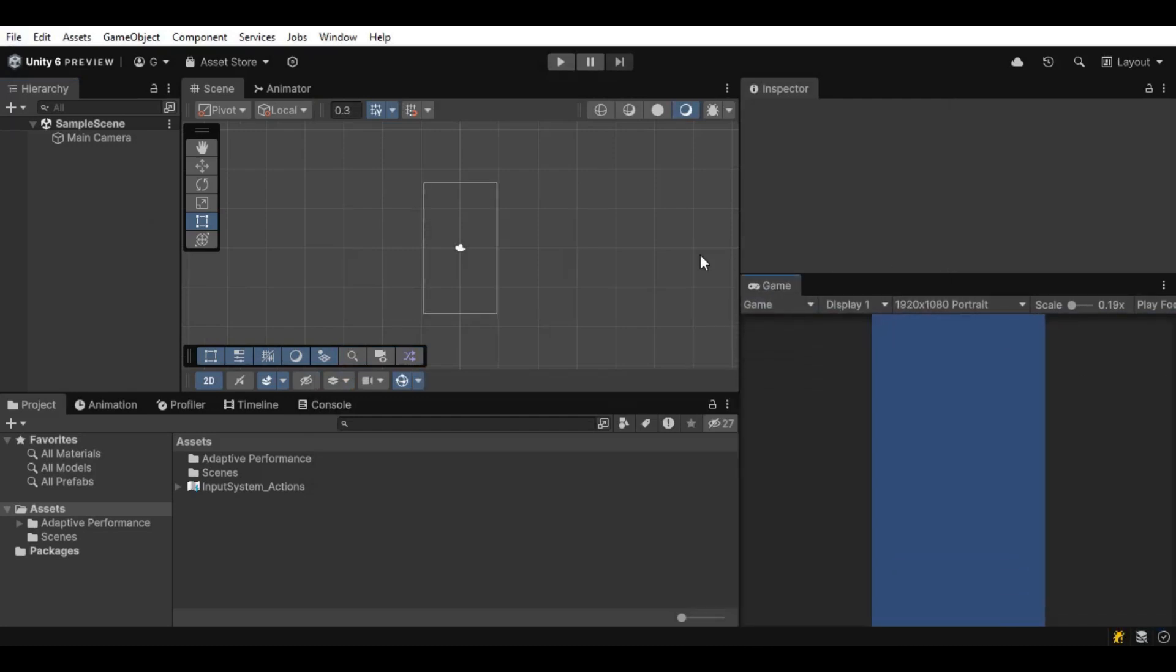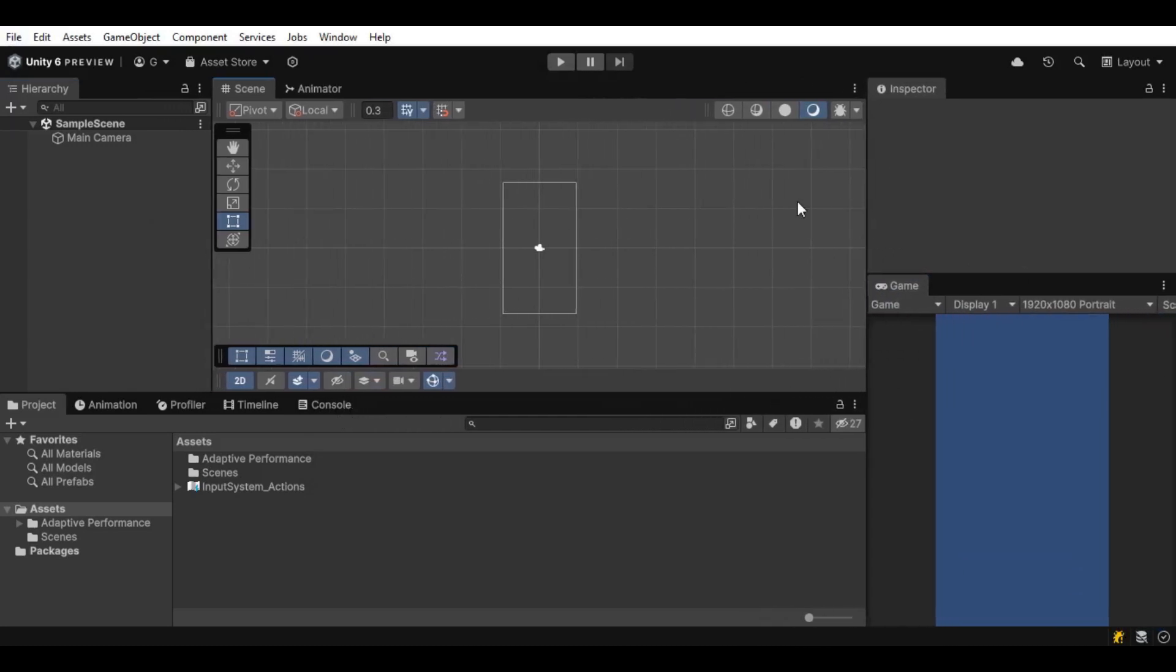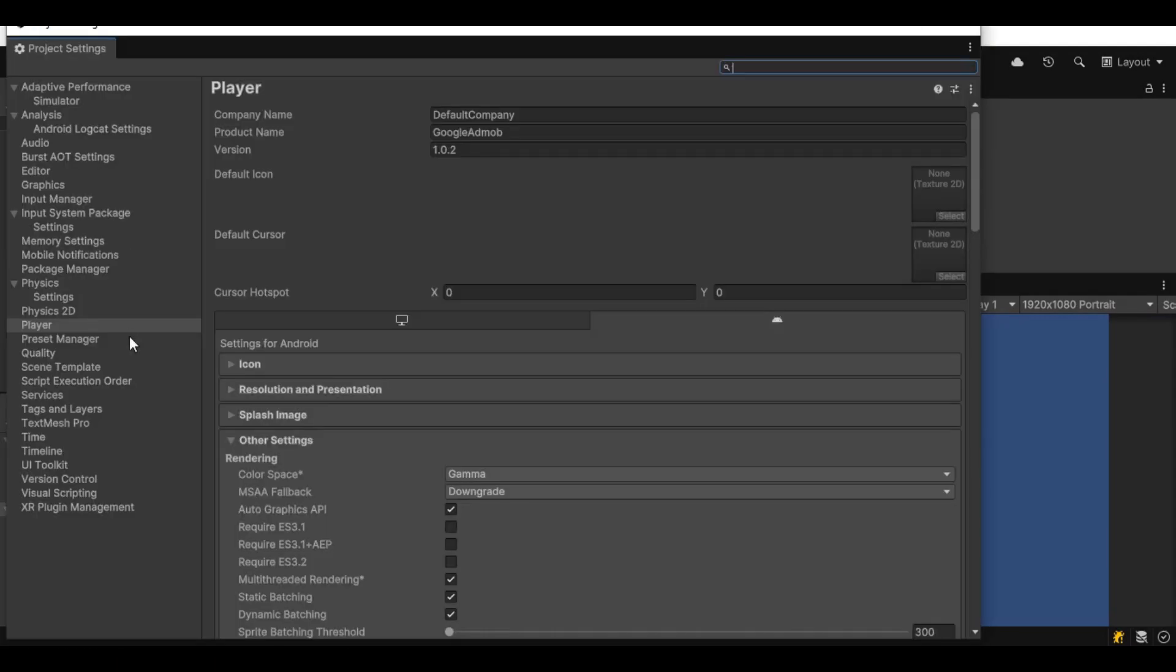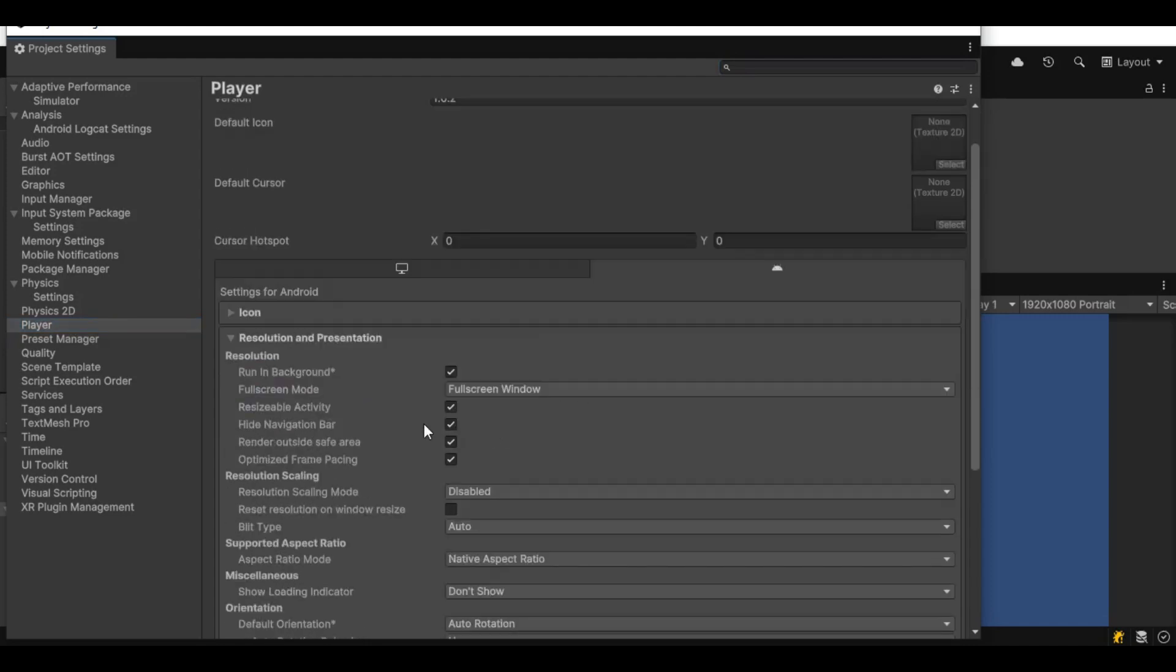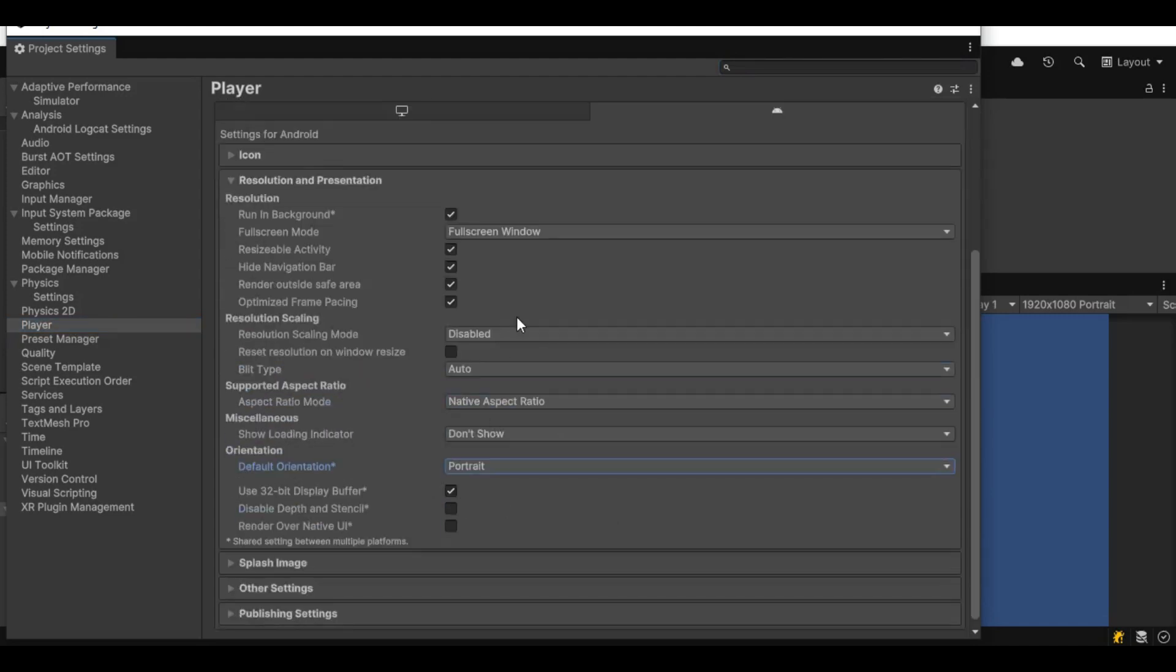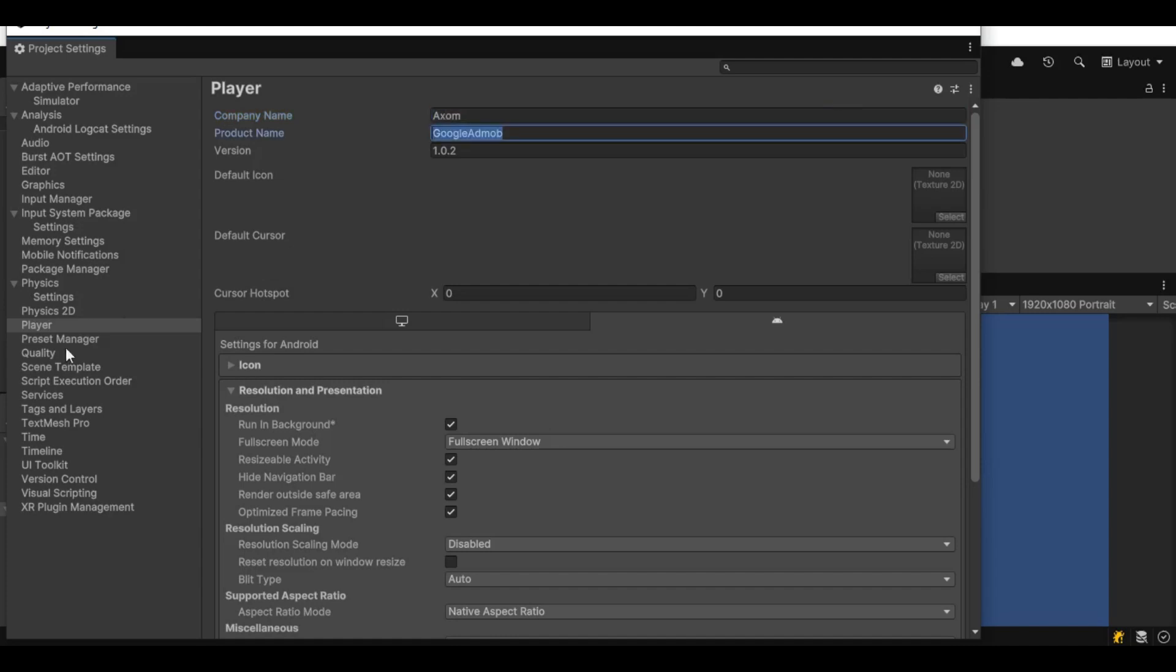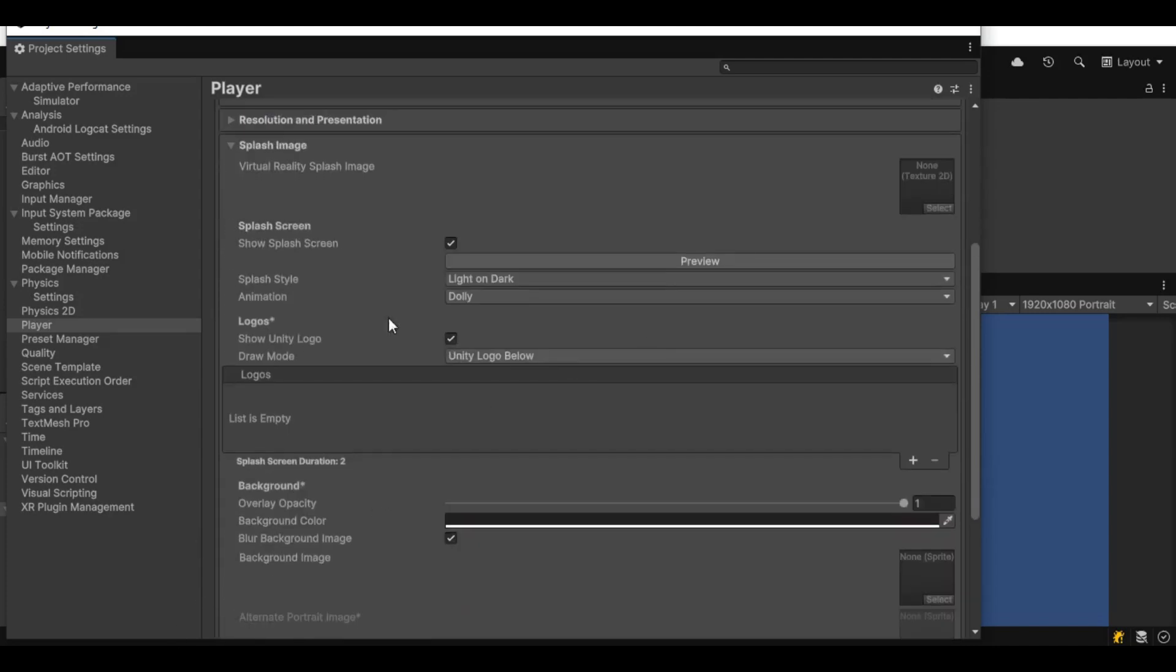This is a fresh project, entirely clean with the platform set to Android. First let's go to our project settings and do some changes. In the player settings, make sure that the orientation is set to portrait. Change the name and change the company.